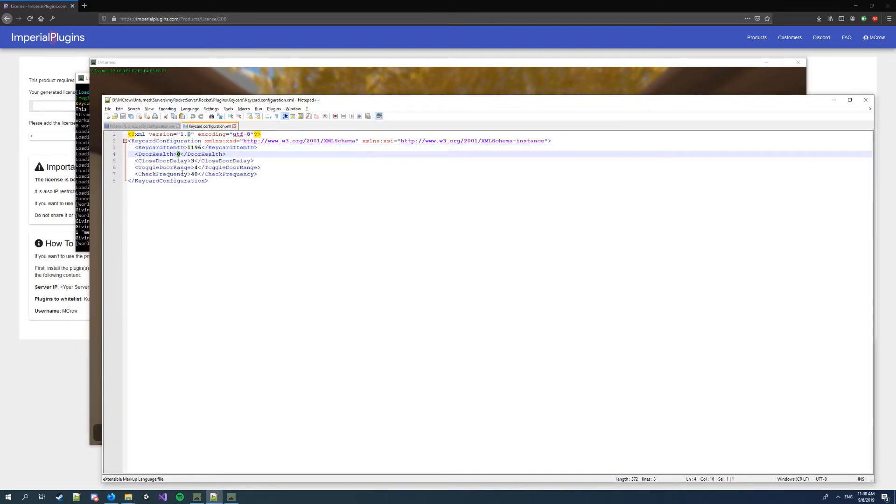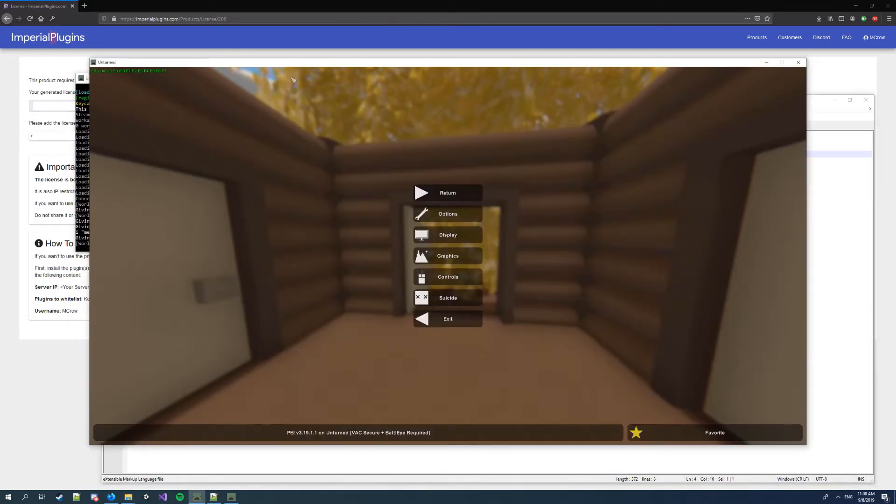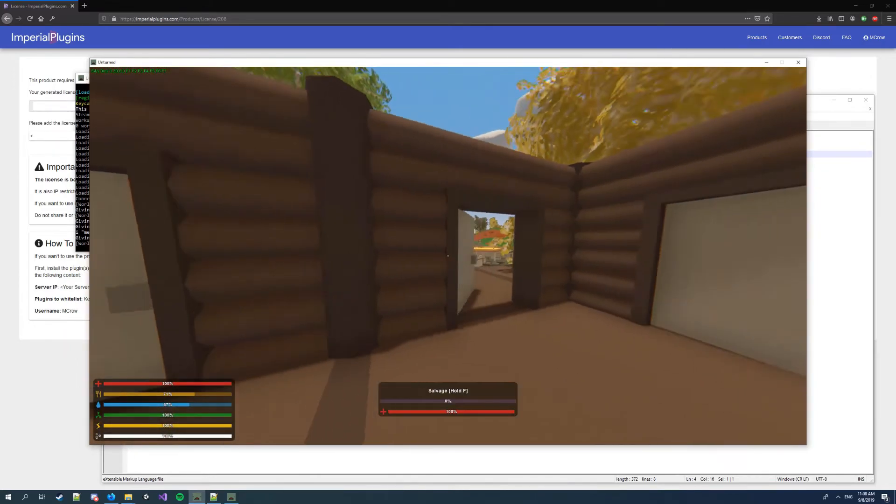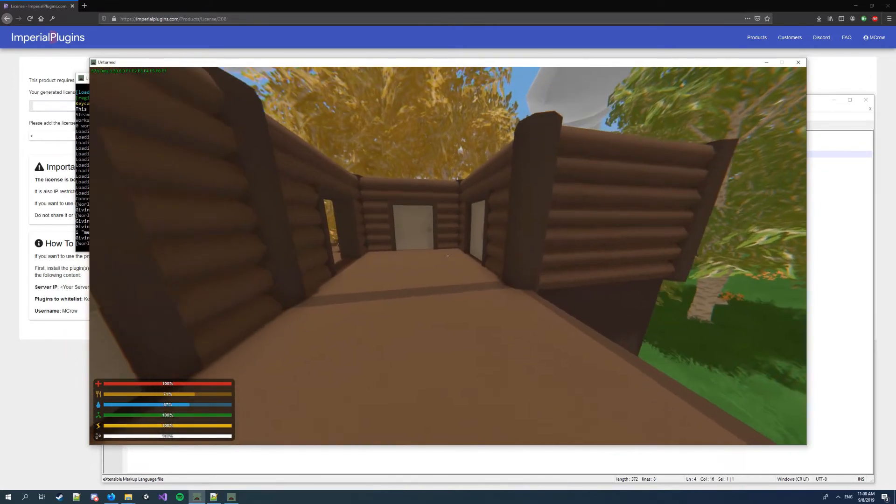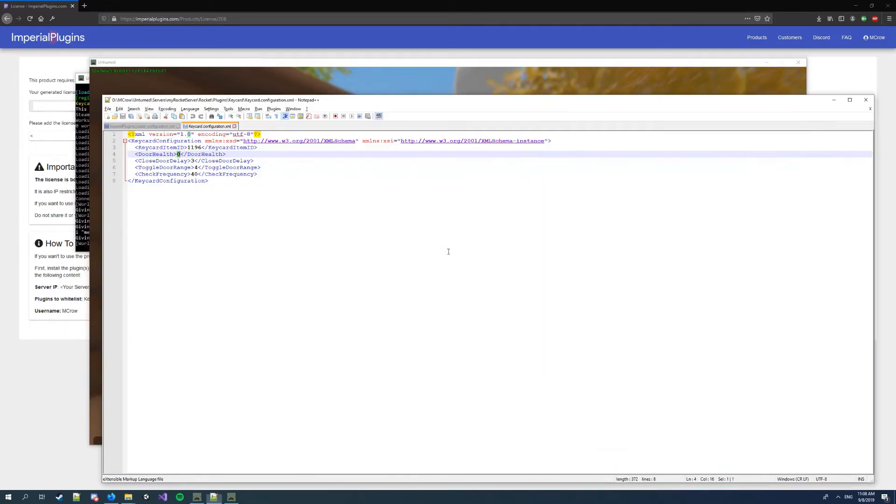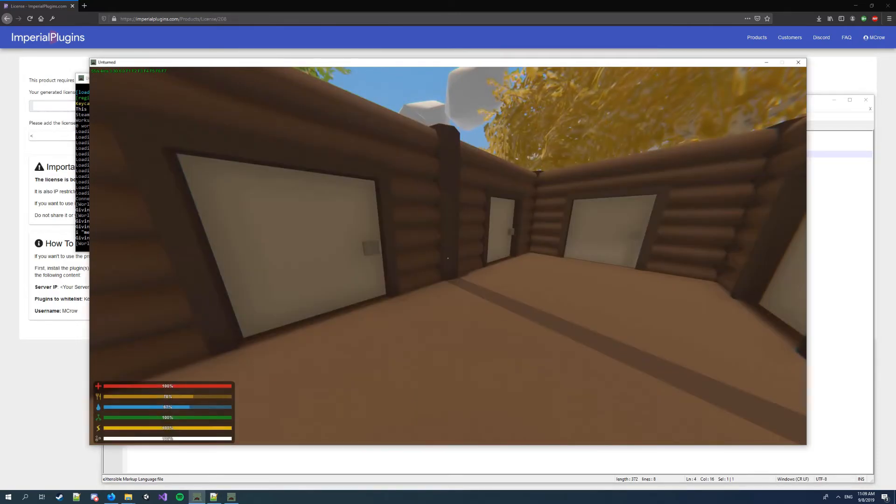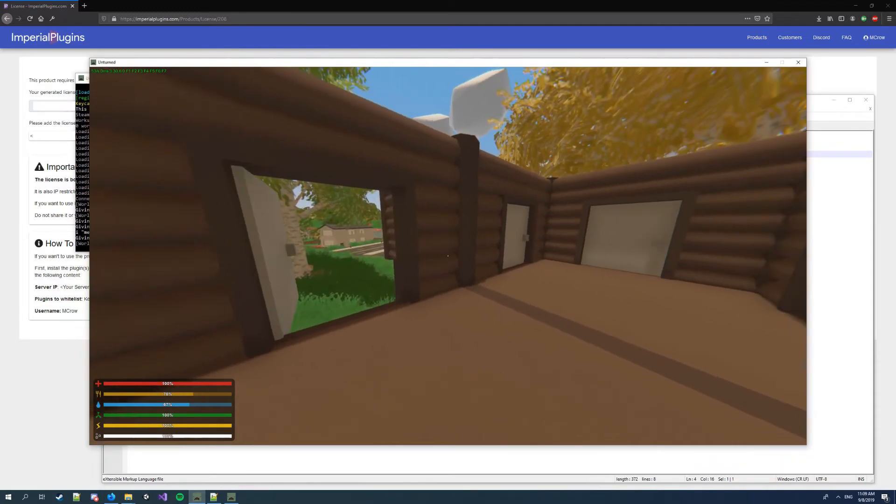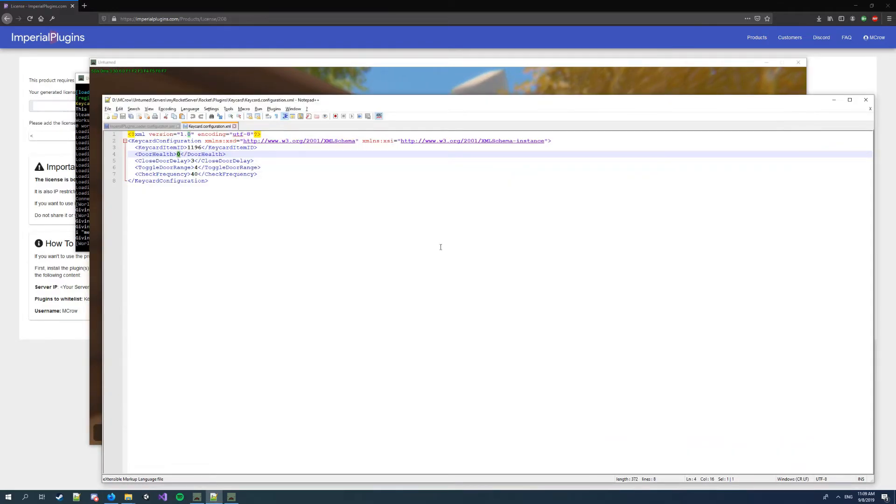What else you can change, you can change door health. This will make door have more durability so it'll get more health. If you leave it zero it's gonna make it default, so for example for metal door it's I think 1000 or 2200.